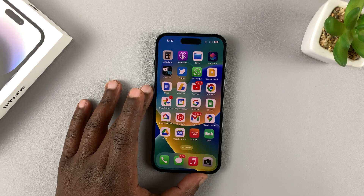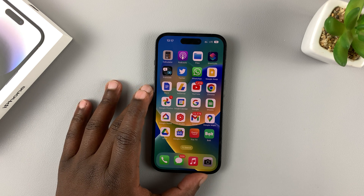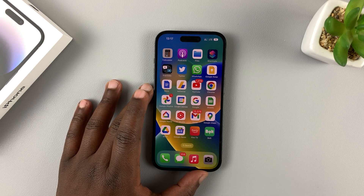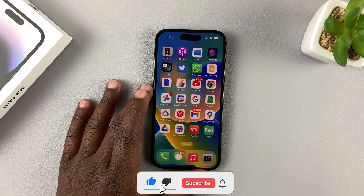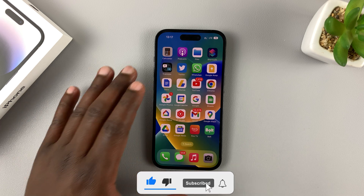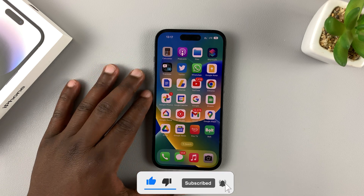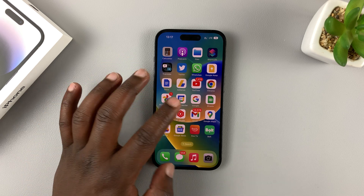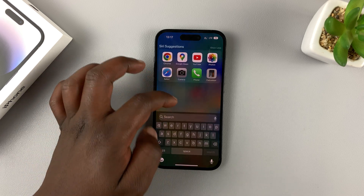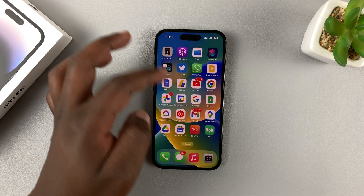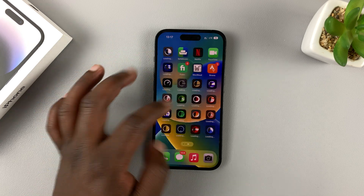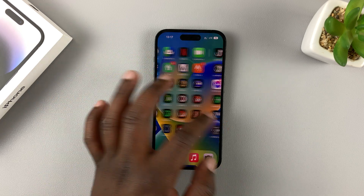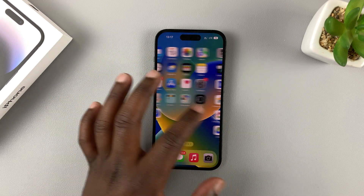Today I'll be showing you how to hide apps from the home screen on your iPhone 14. This works for all the iPhone 14 models. The home screen is the screen you see as soon as you unlock your phone.